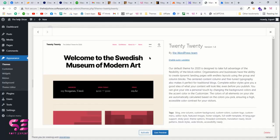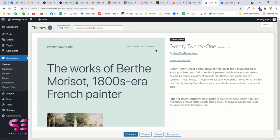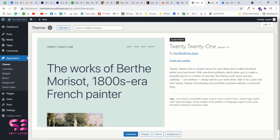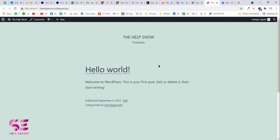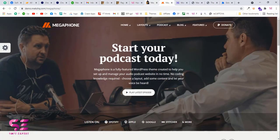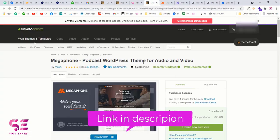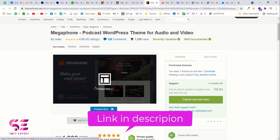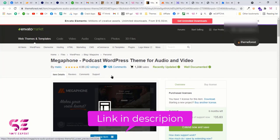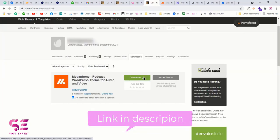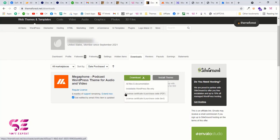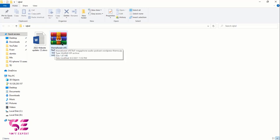Before deleting the last default theme, install a new theme so there is always one theme activated. I'll provide a link in the description to the theme page — this is the Megaphone theme we need. I already purchased it, and once you buy it go to your downloads, click Download, and you can download just the WordPress theme or all the documentation. Extract the downloaded file — inside you'll find the documentation, licensing, and the main theme file.